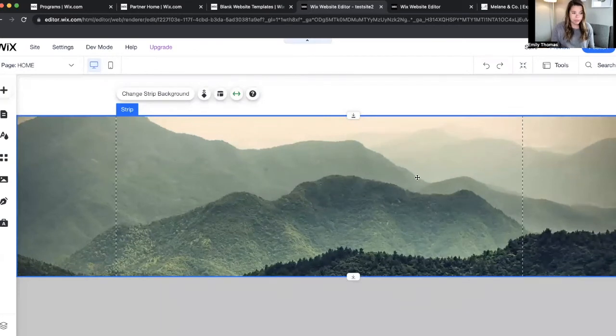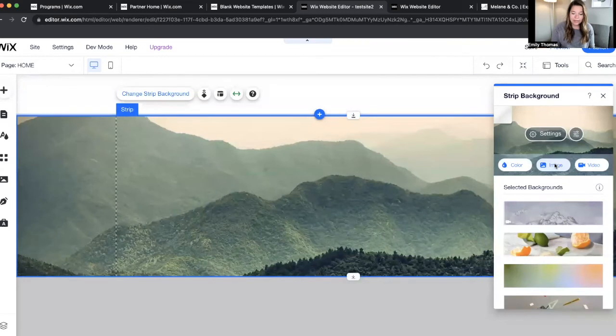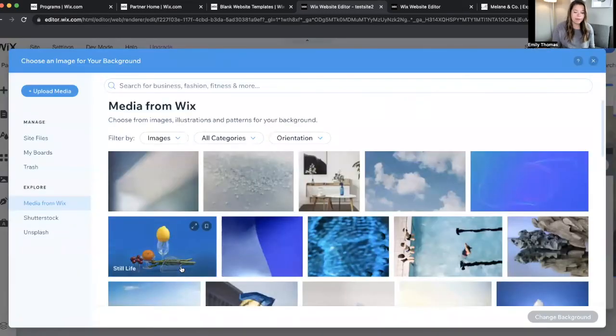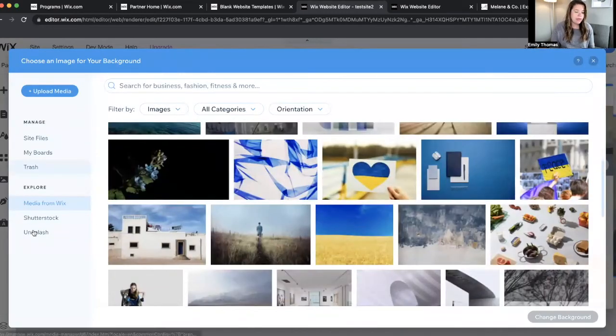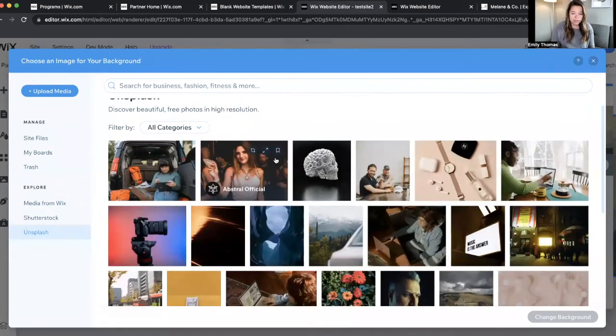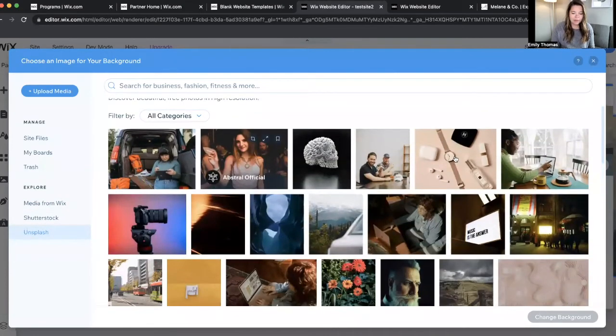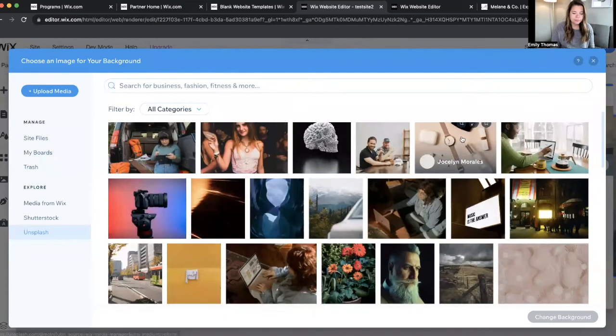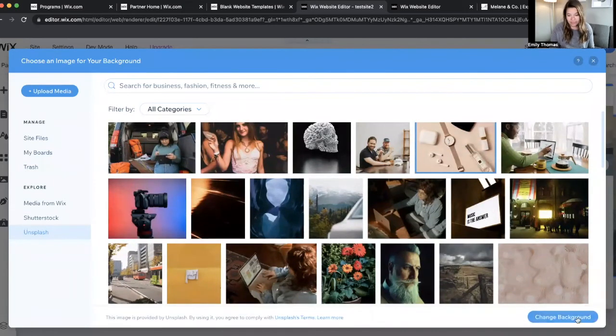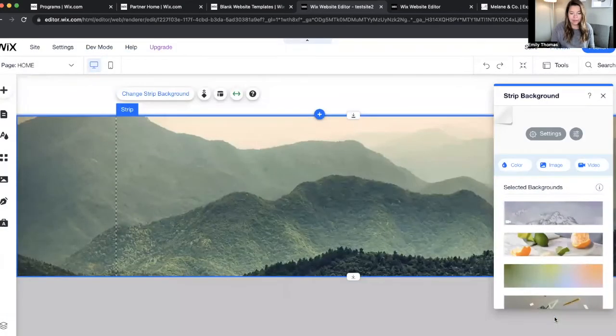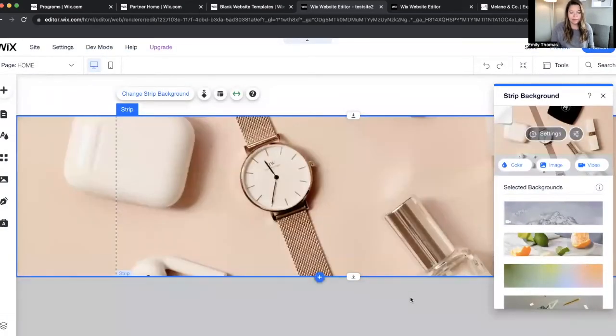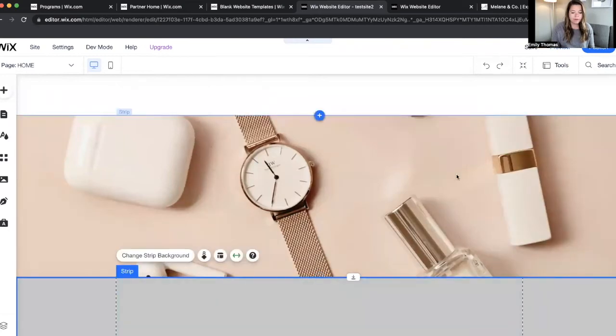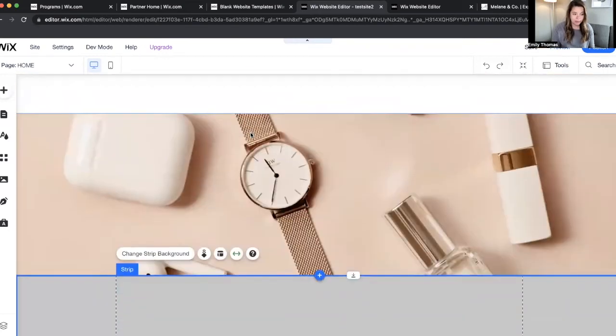So there's your top strip. You can change the strip background to whatever you want it to be, which has a million beautiful photos. Unsplash is on you too. Shutterstock you have to purchase. But like, let's just say we have this one because it's pretty. See how that looks? Pretty. Okay. So that's your first top strip and then your second strip.